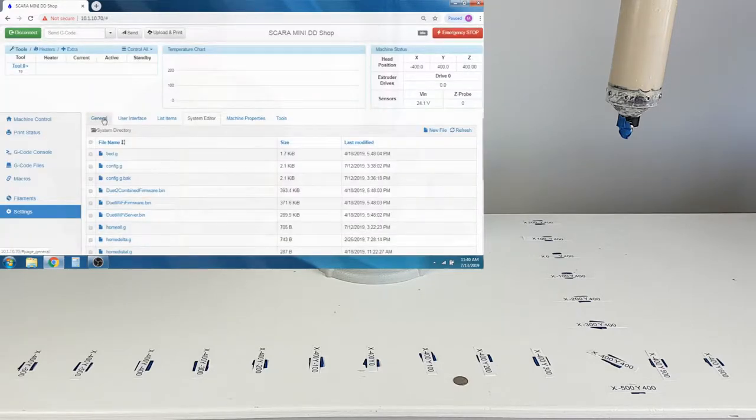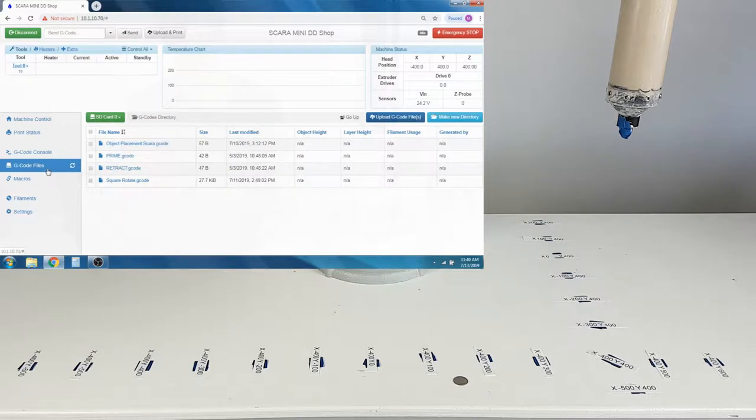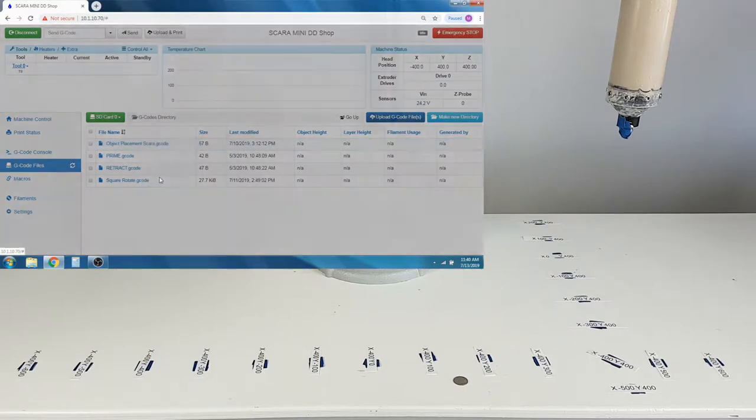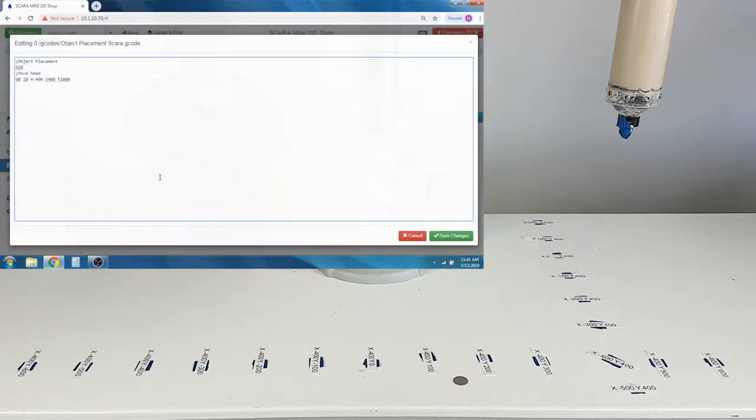The Object Placement program calls G28, which runs the Home file, and then moves the Z down to 0 on the move headline.